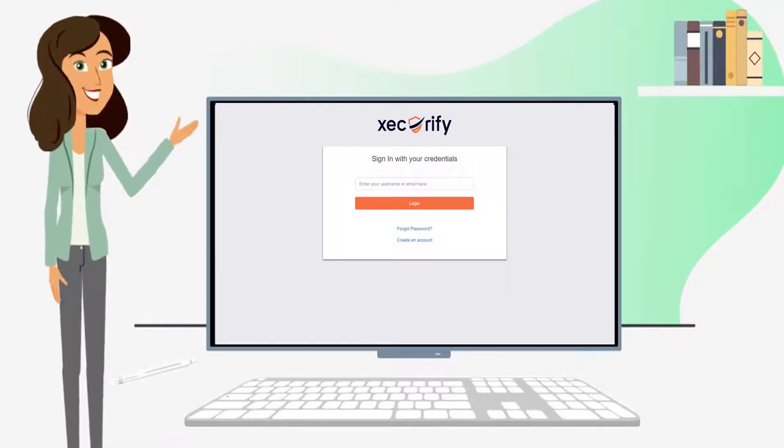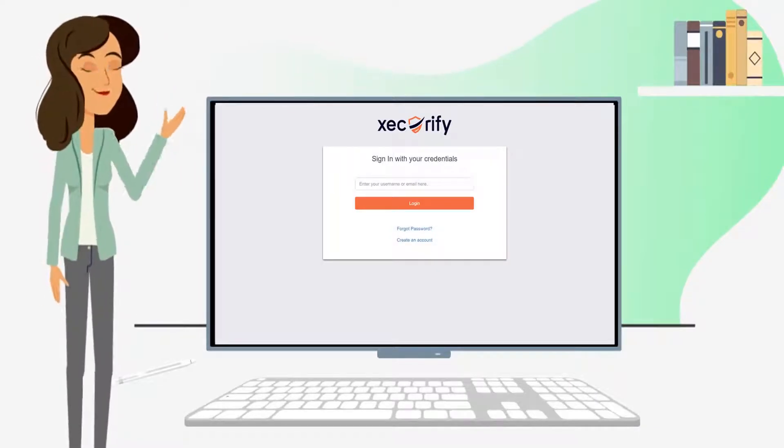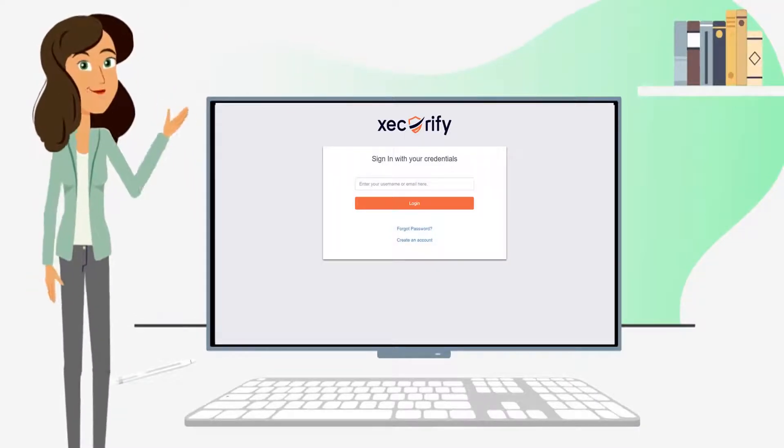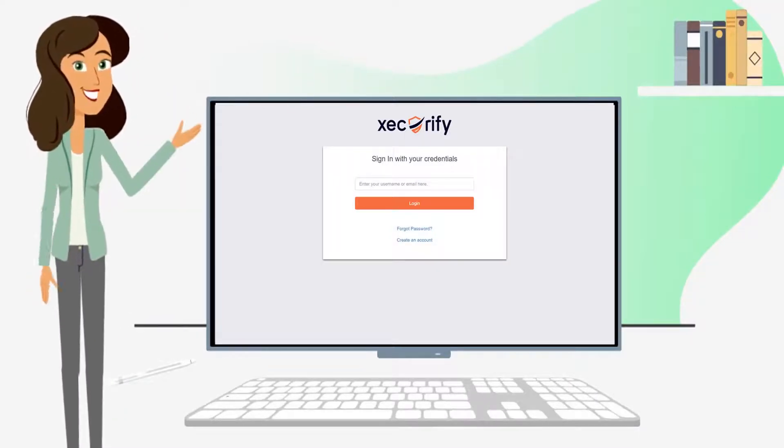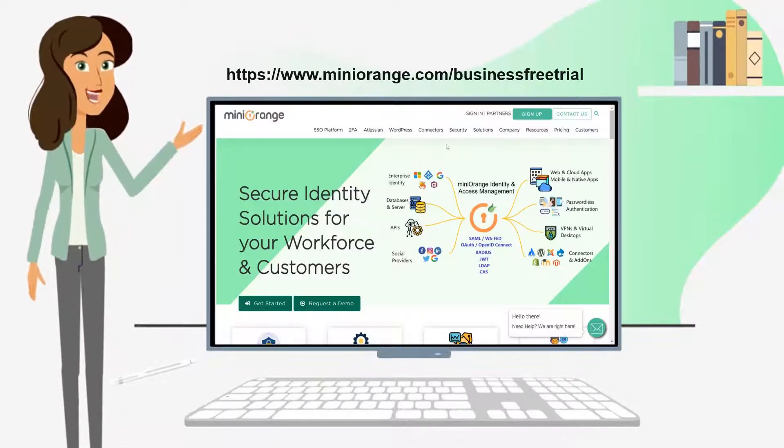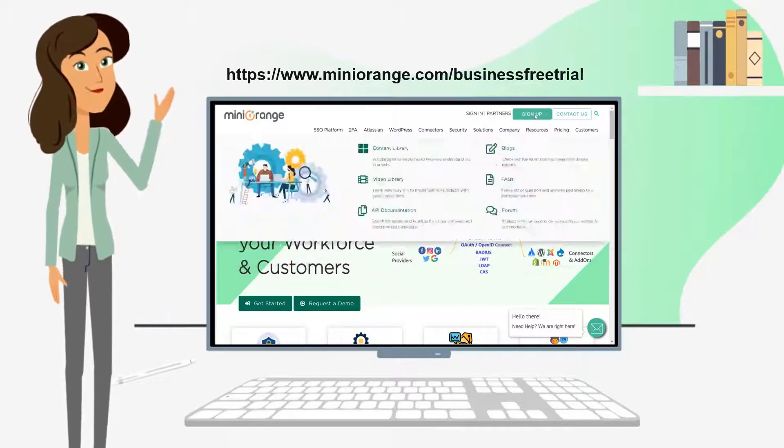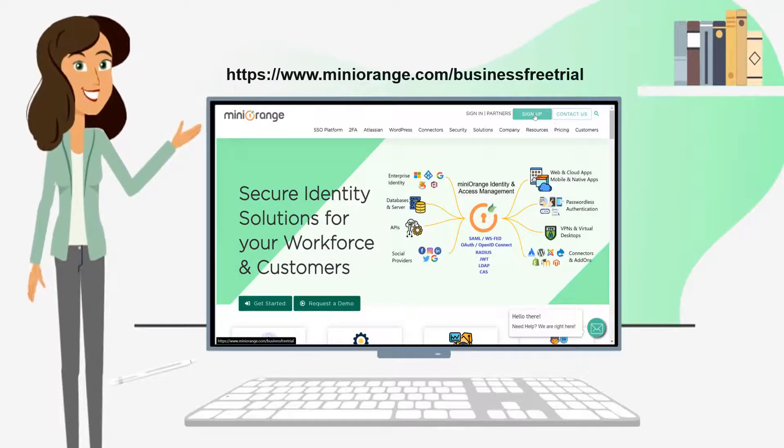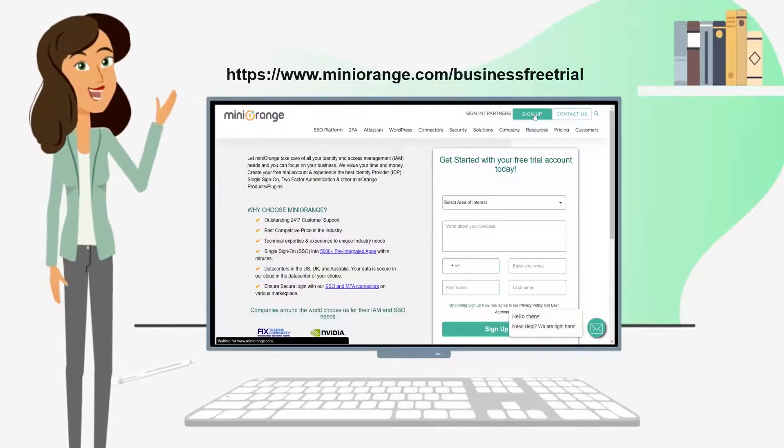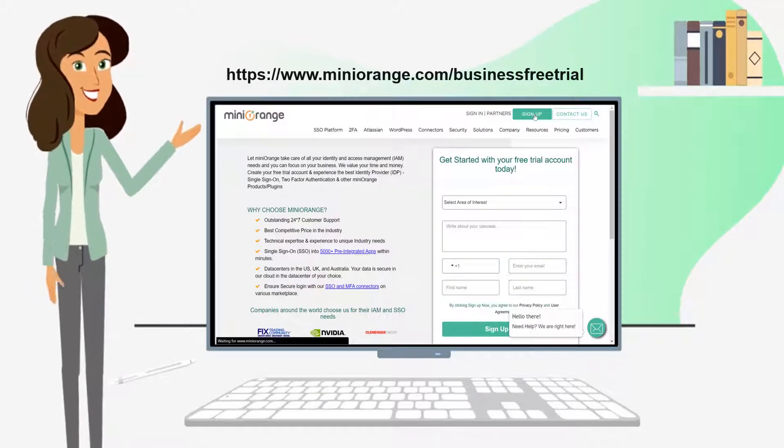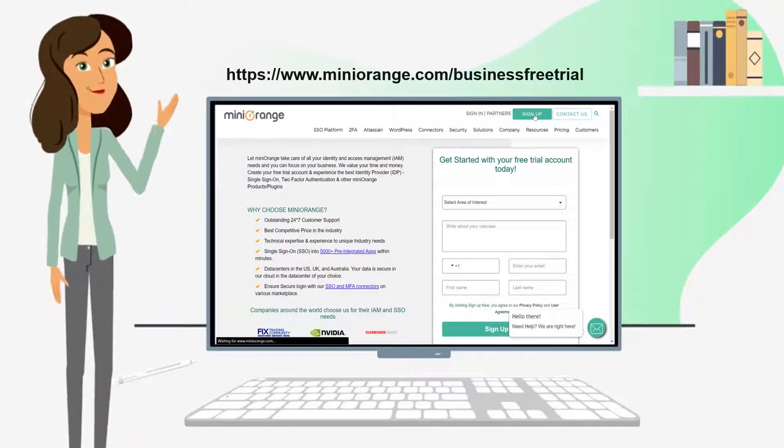First, we will need an account with Mini Orange to access the admin dashboard. To create an account, follow the link displayed on the screen or you can also click on the link mentioned in the description of this video.